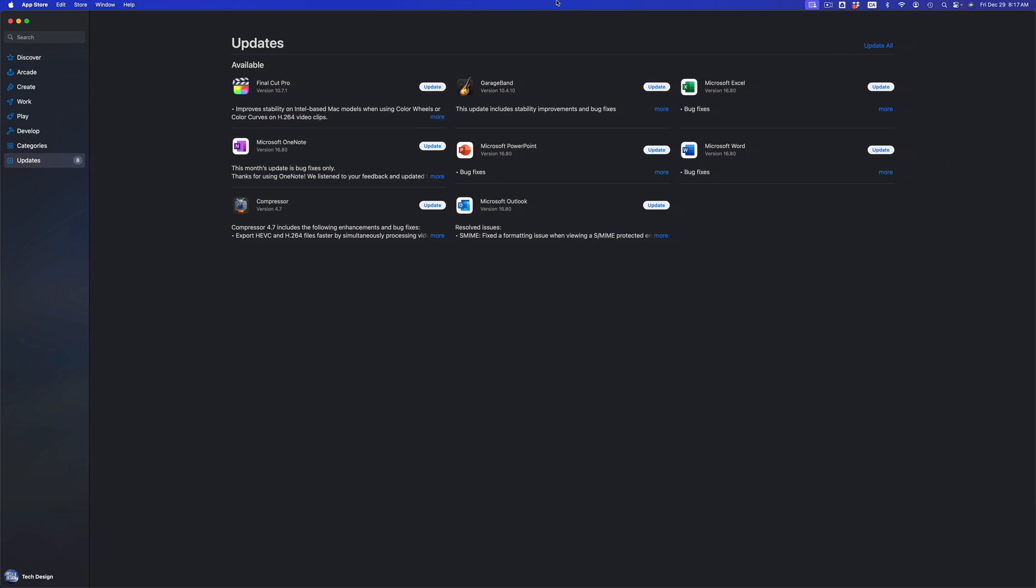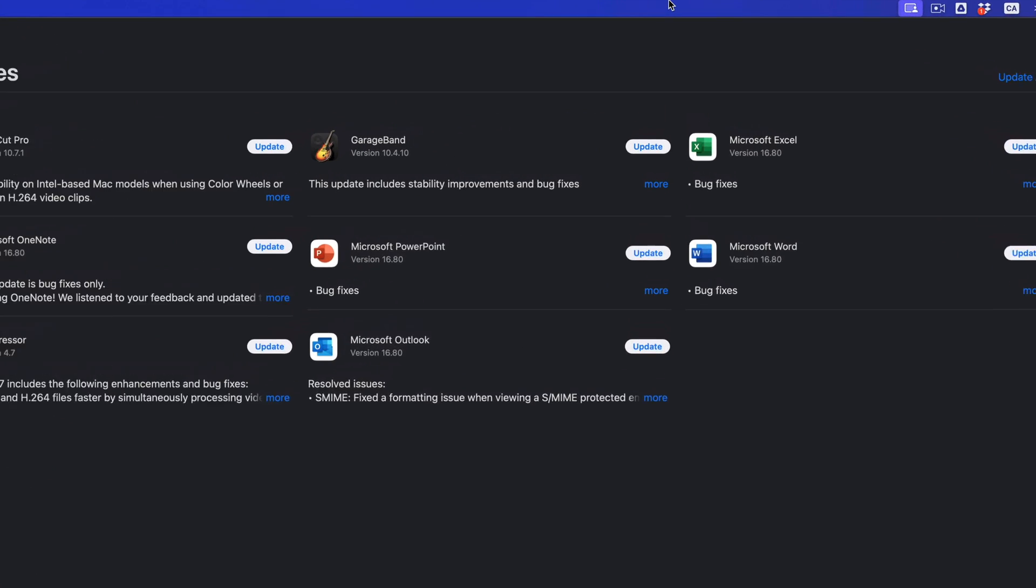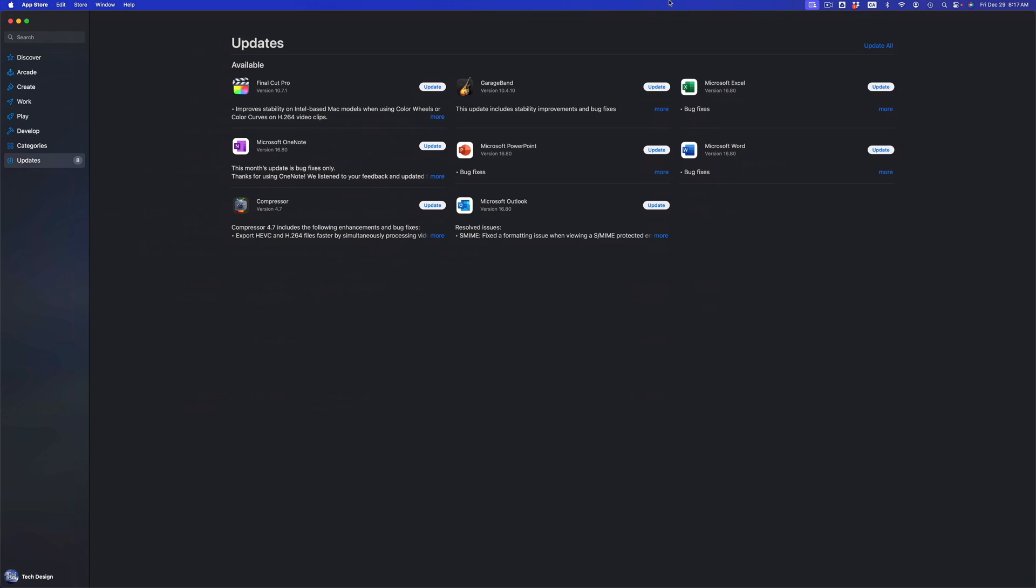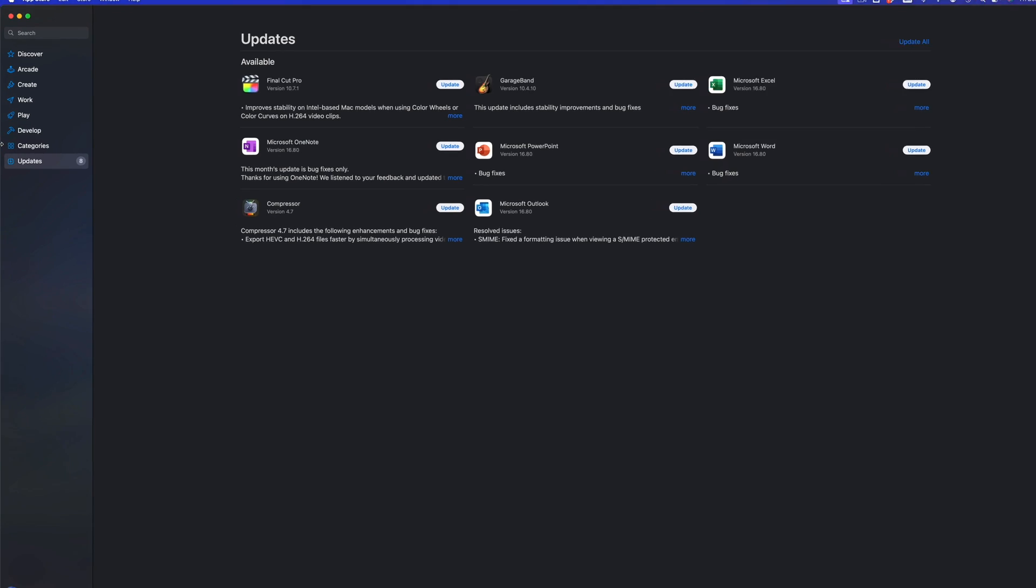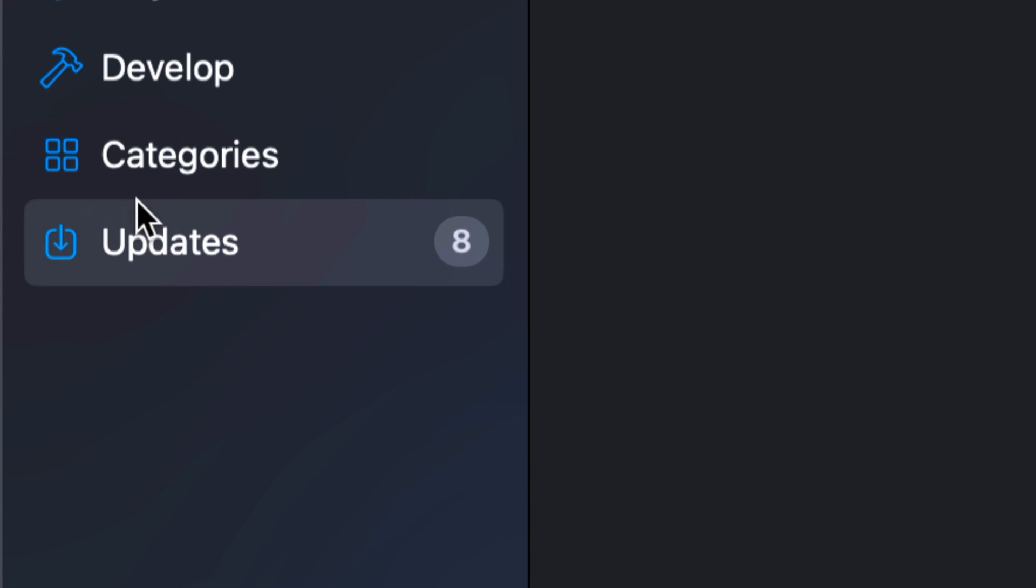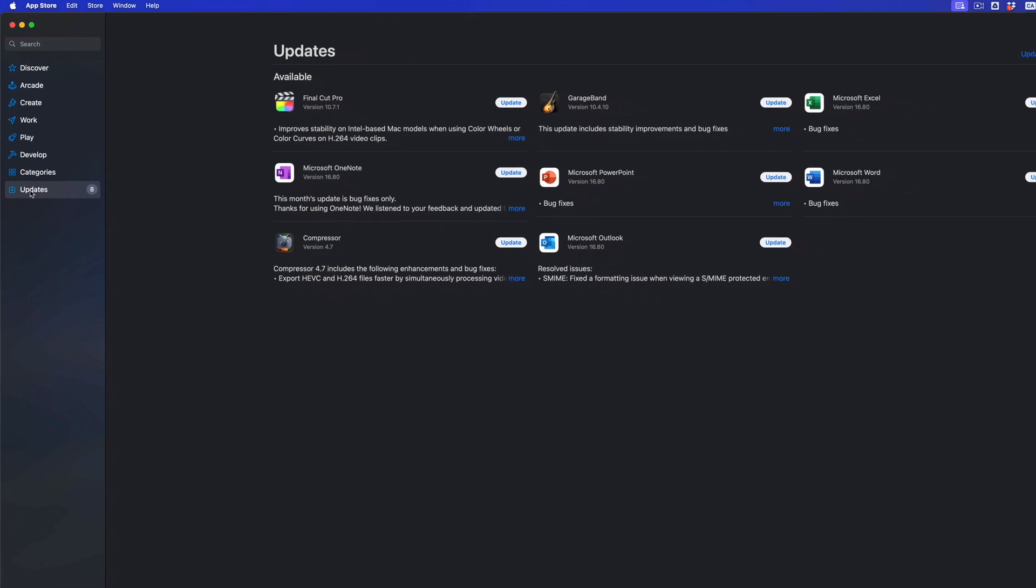This will be popping up and all your updates should be popping up at this point in time. However, if you don't see them, on the left-hand side of your screen you're going to see that option for Updates, your last option.